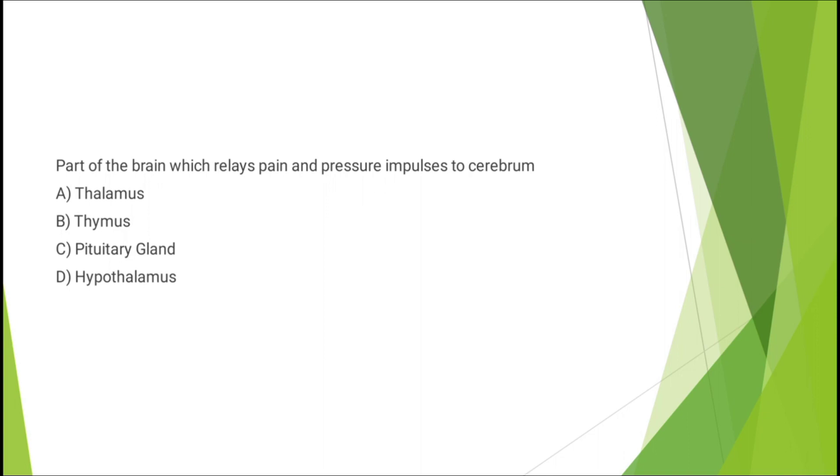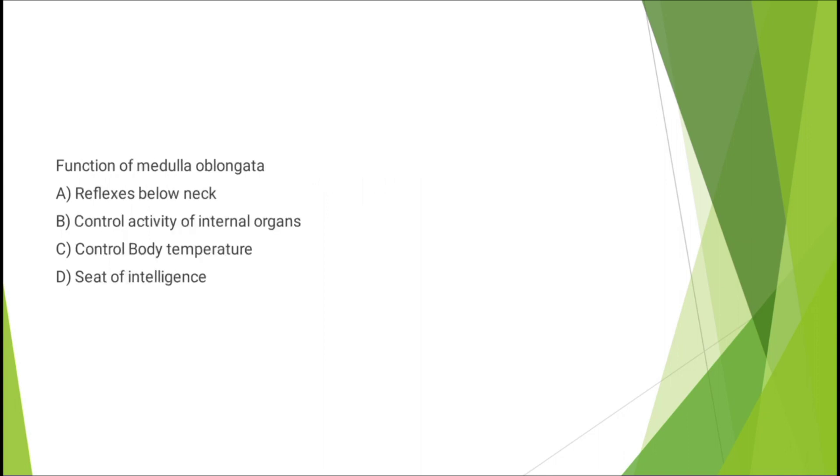Question number sixteen: functions of medulla oblongata - reflexes below neck, control activity of internal organs, controls body temperature, or seat of intelligence. The correct answer is option B: control activity of internal organs.